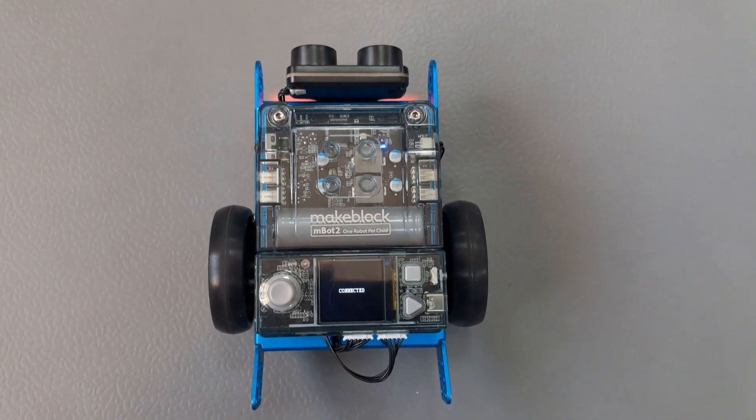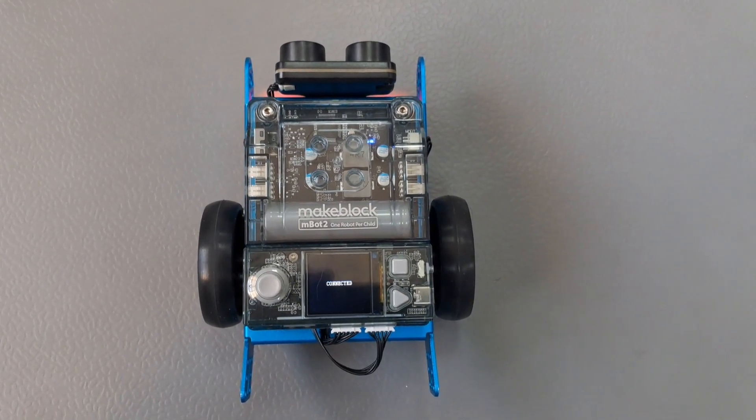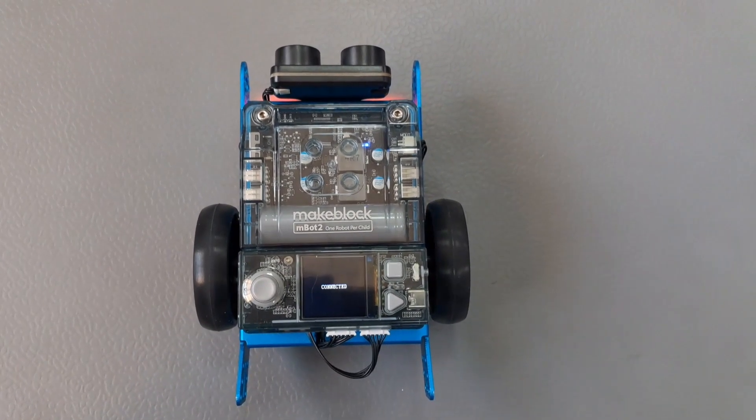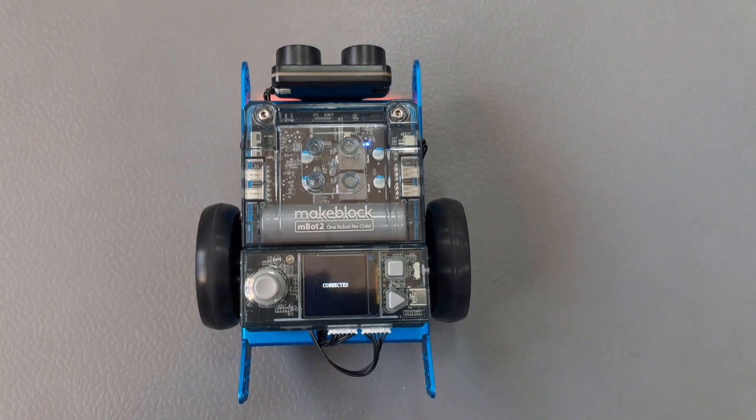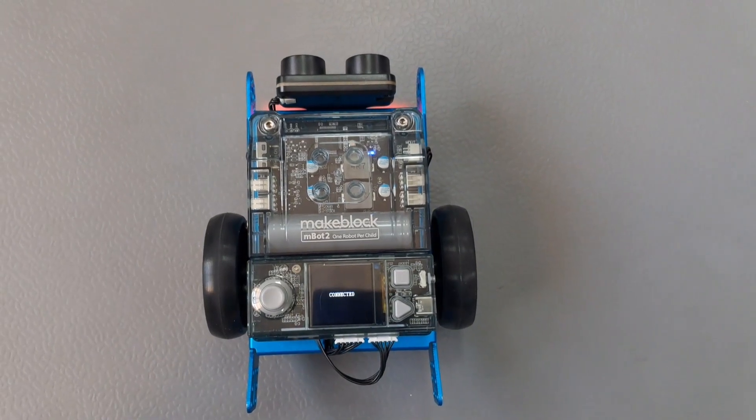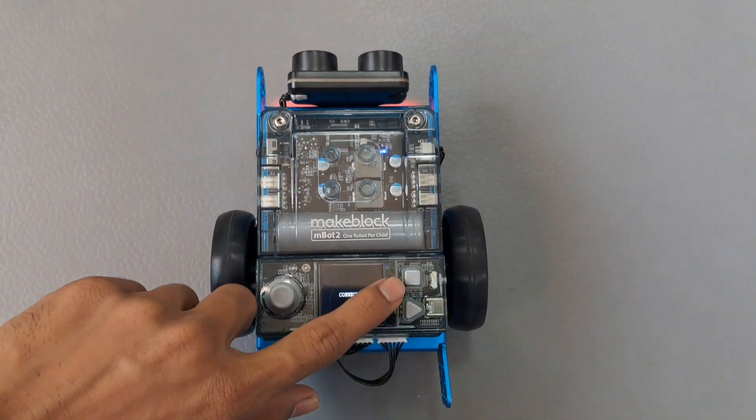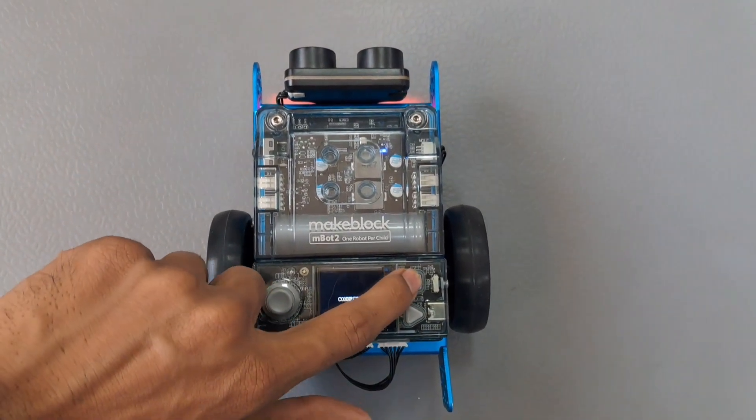Now it is connected to Wi-Fi. So next thing, when button A is pressed...